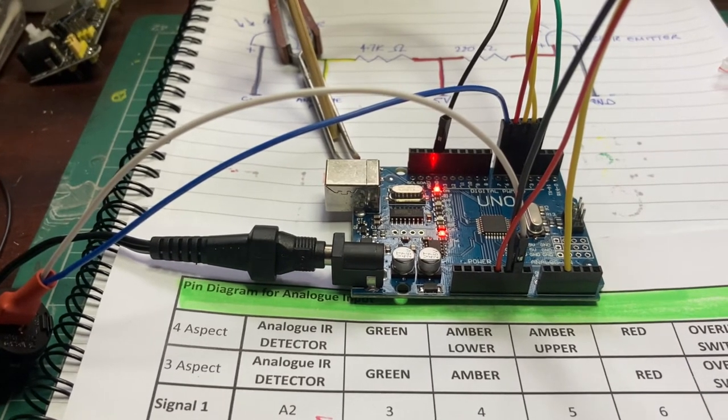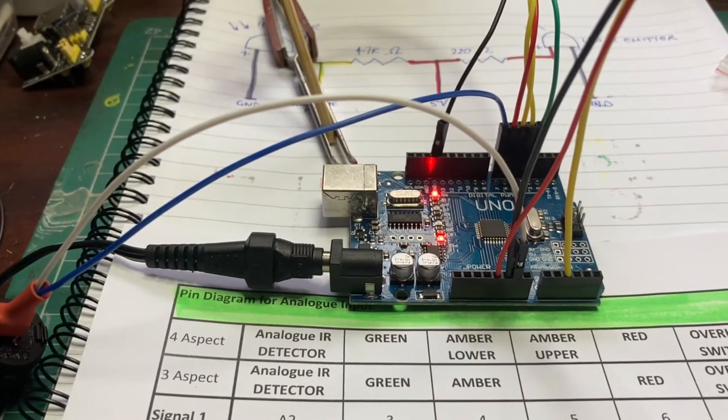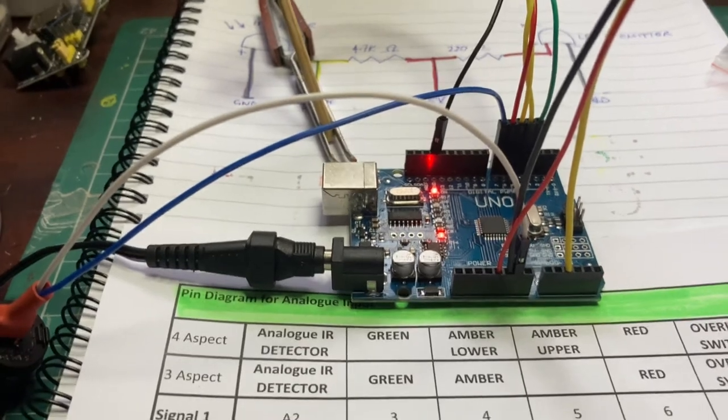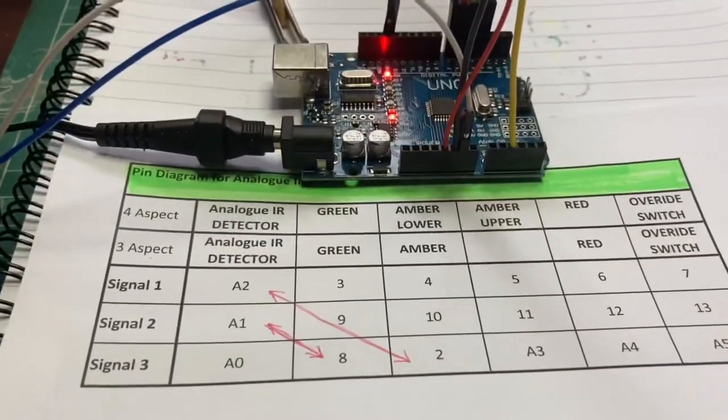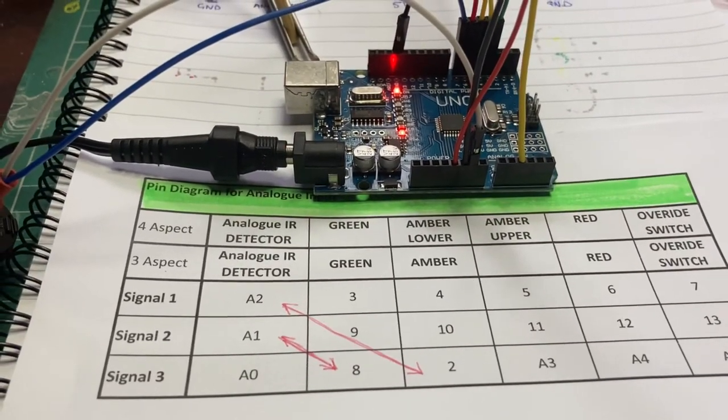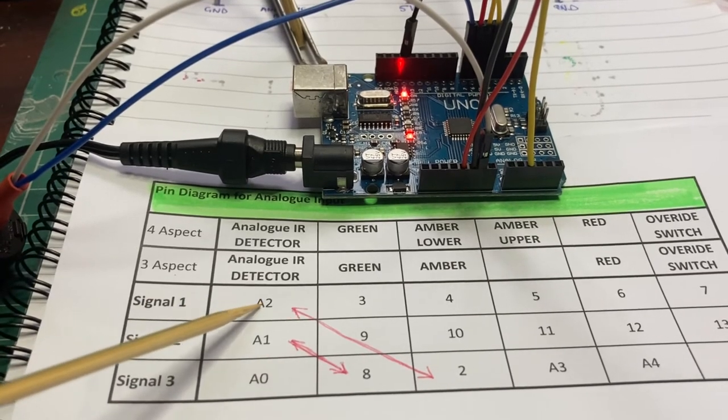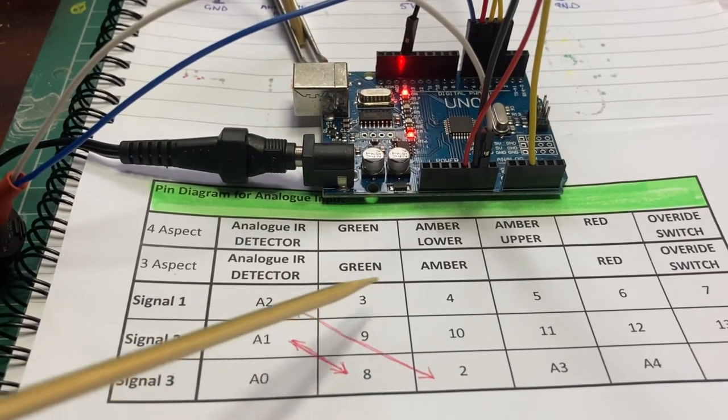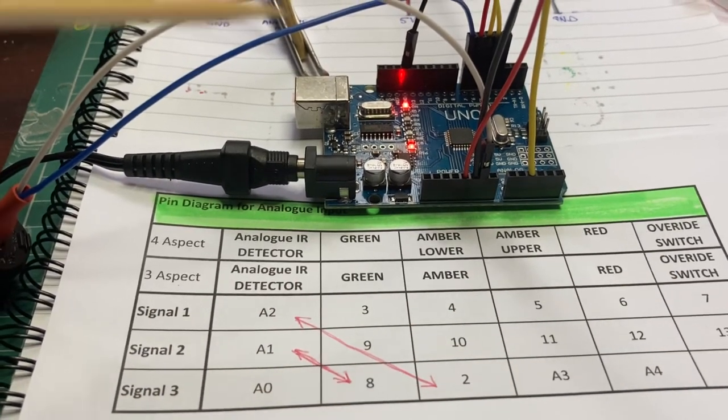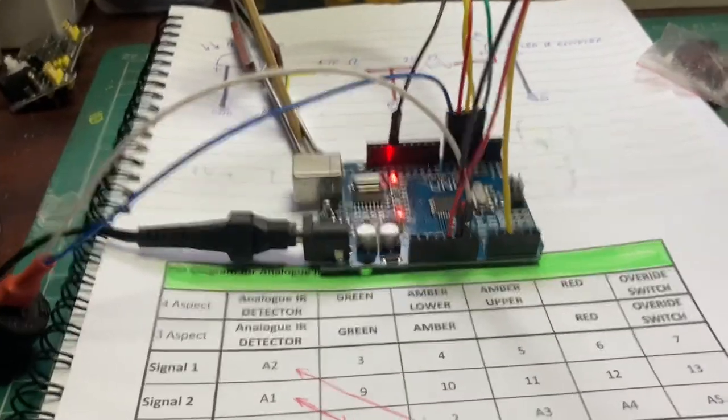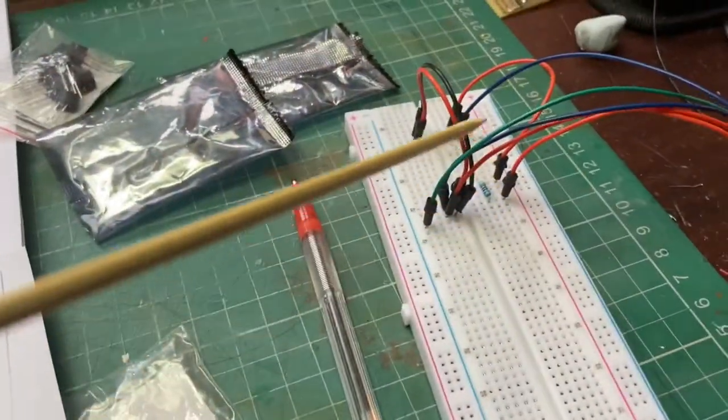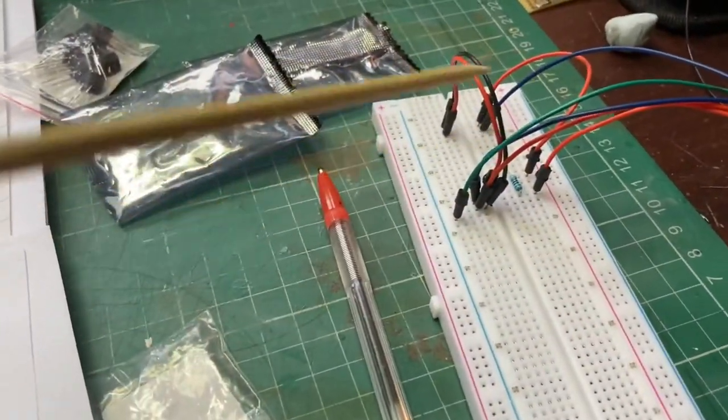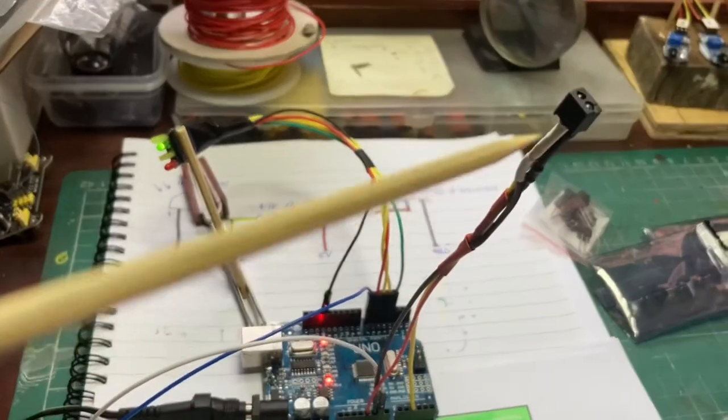So that's good, that's the only thing that you need to change in theory. I've changed everything else, I've changed the detection from digital to analog and I've changed all the pins so everything should be working as it was before but with the new detectors. Fingers crossed, let's give it a go.